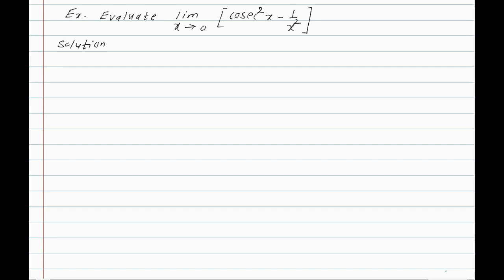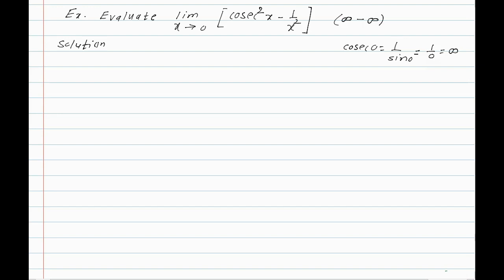Next problem: evaluate the limit as x tends to 0 of csc²x - 1/x². As x tends to 0, csc(0) = 1/sin(0) = infinity, so csc²(0) is infinity. The second term 1/x² as x tends to 0 is also infinity. We get the indeterminate form infinity minus infinity.